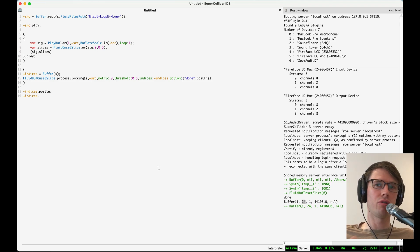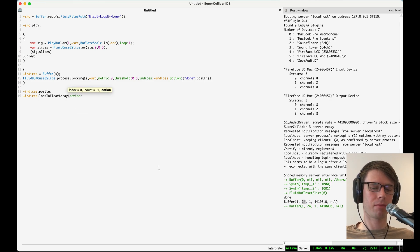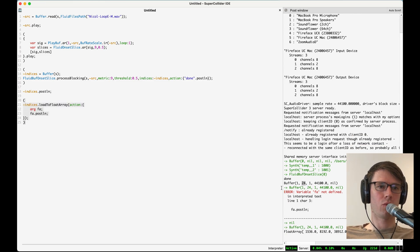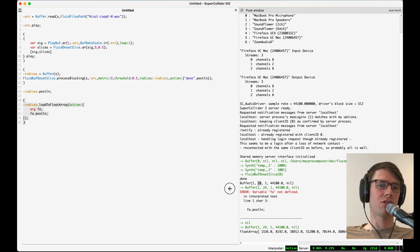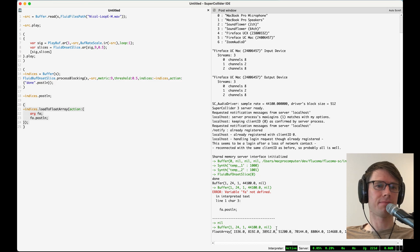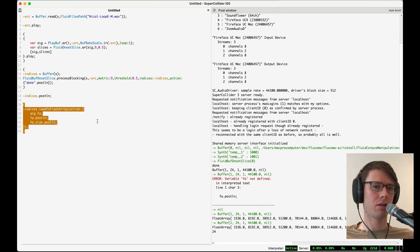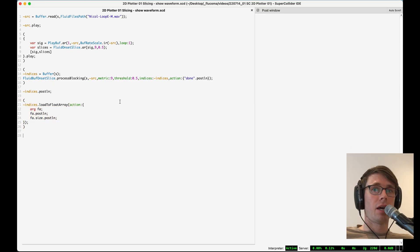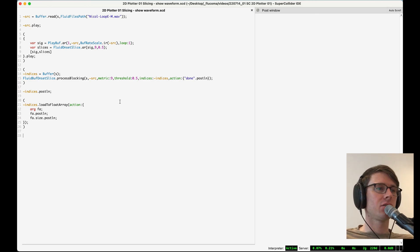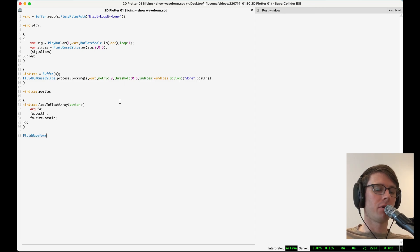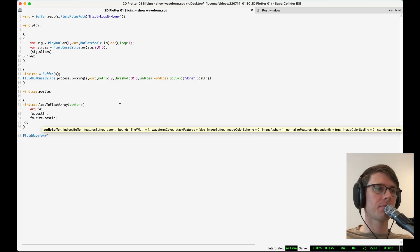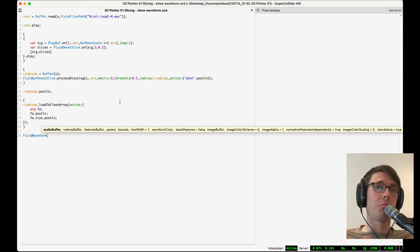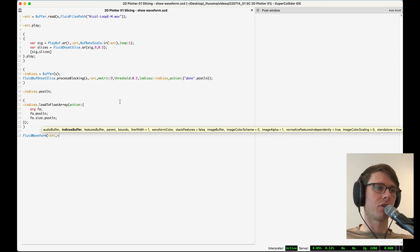And if we load those back to the language, we can see that these are all the slice points in samples that buff onset slice has found for us. And there should be 24 of them. At this point, one thing that might be really useful is to visualize in the buffer where these slices actually take place. So we can do that with the fluid waveform object, which for this case, we'll pass in the audio buffer and the indices buffer, and it'll plot them for us. So the audio buffer here will be our source, and the indices buffer will be our buffer called indices.